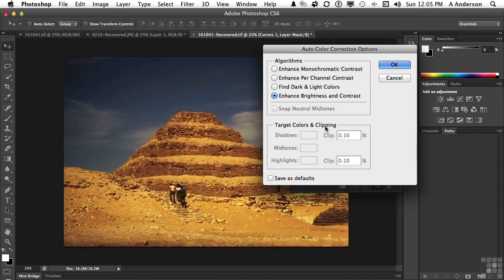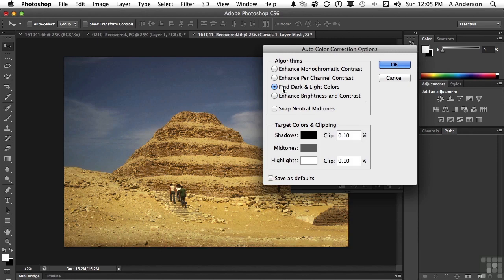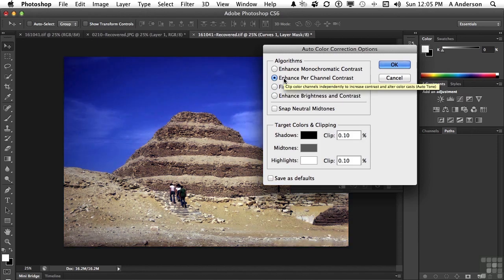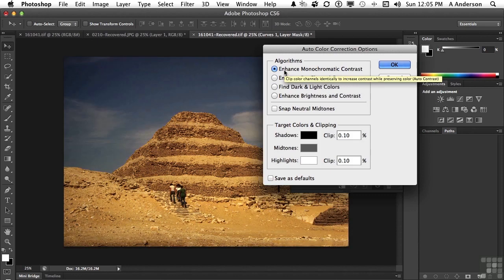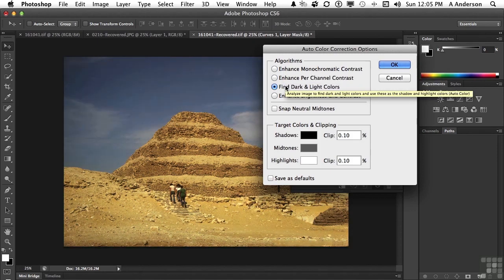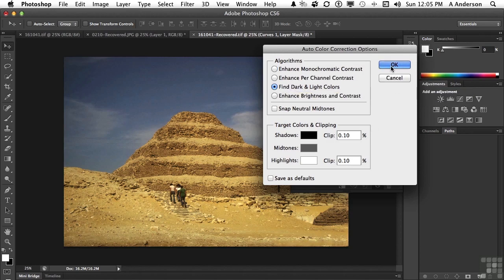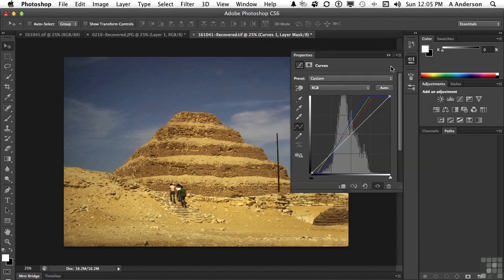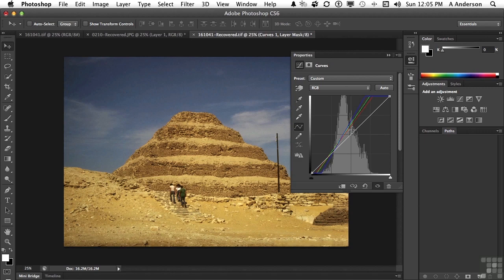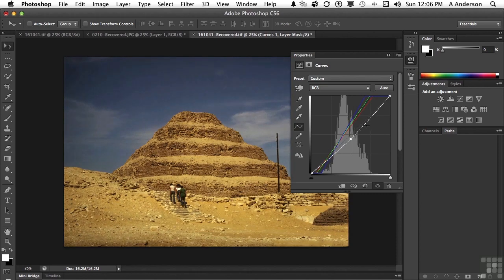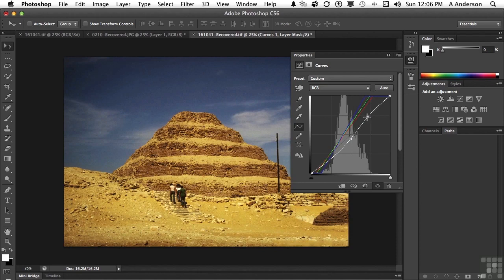The first one, enhance brightness and contrast. You've got find dark and light colors. That's not too bad. Enhance per channel contrast. And enhance monochromatic contrast. Let's go back to find dark and light colors. And then go ahead and click OK. We will get into much more detail on this during the lessons. But as you can see, it has changed how the curve functions. Now that I've gotten this far, I might go ahead and choose to start modifying it again myself. Using my own ways of doing things. And it gives you a little better idea on how to work curves and levels. Auto curves and levels. Teaching an old dog new tricks.